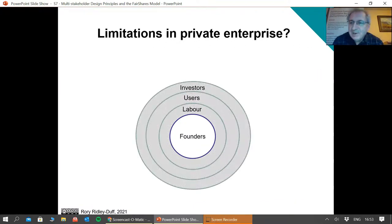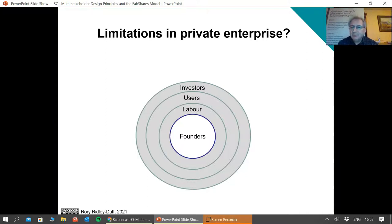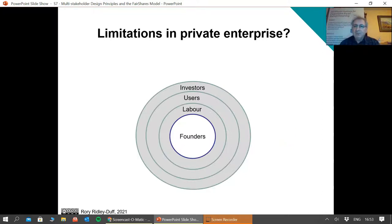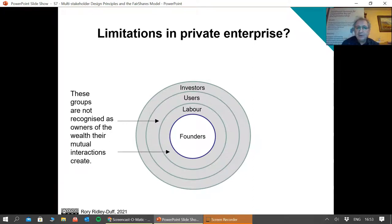The Fair Shares model doesn't take the view that stakeholders is everybody. It differentiates between what it calls primary and secondary stakeholders. Fair Shares is designed to enfranchise primary stakeholders — all of the people on which the organisation depends directly for its future success. I want to compare that way of thinking with what happens in private, charitable, and other cooperative enterprises. In many cases, labour and users — and indeed external investors — are not recognised as the owners of the wealth that their interactions produce.